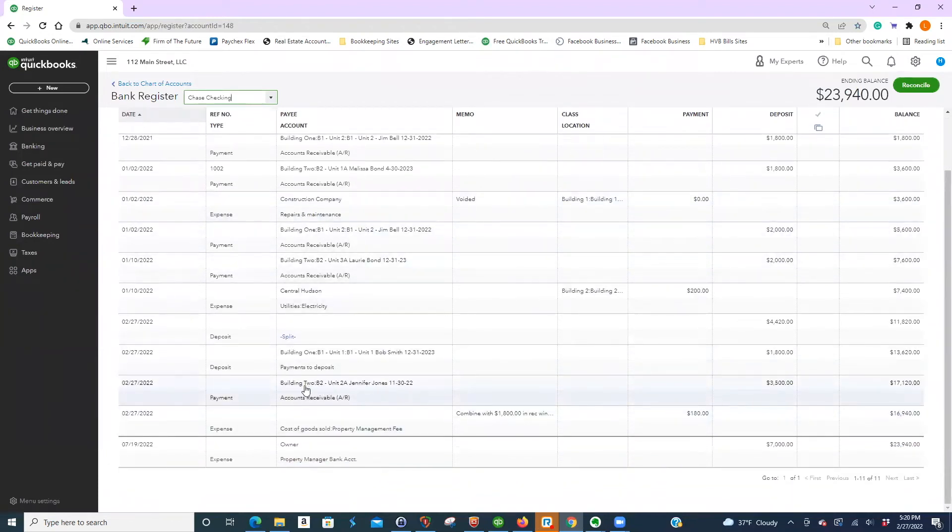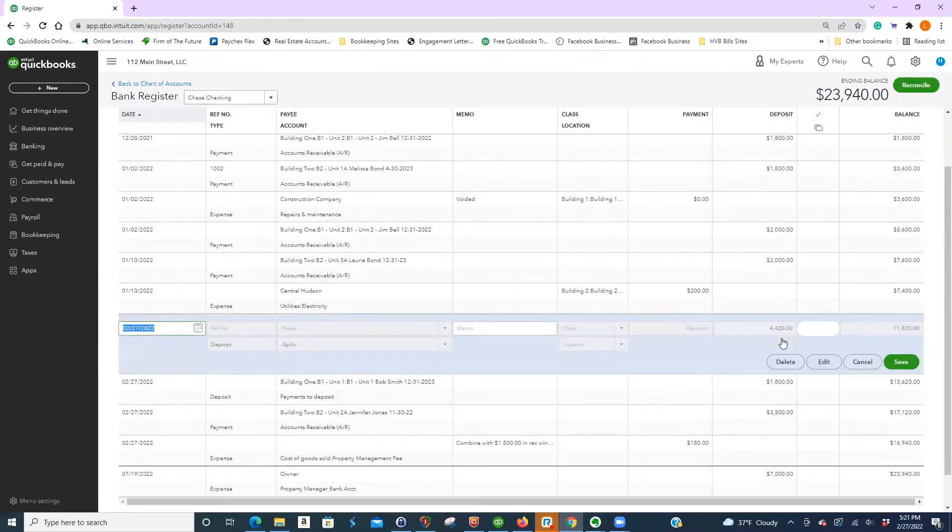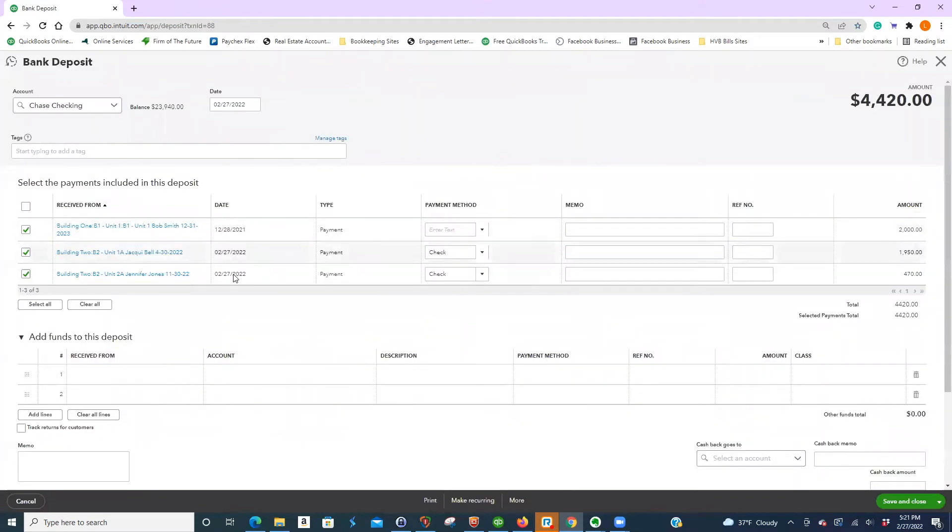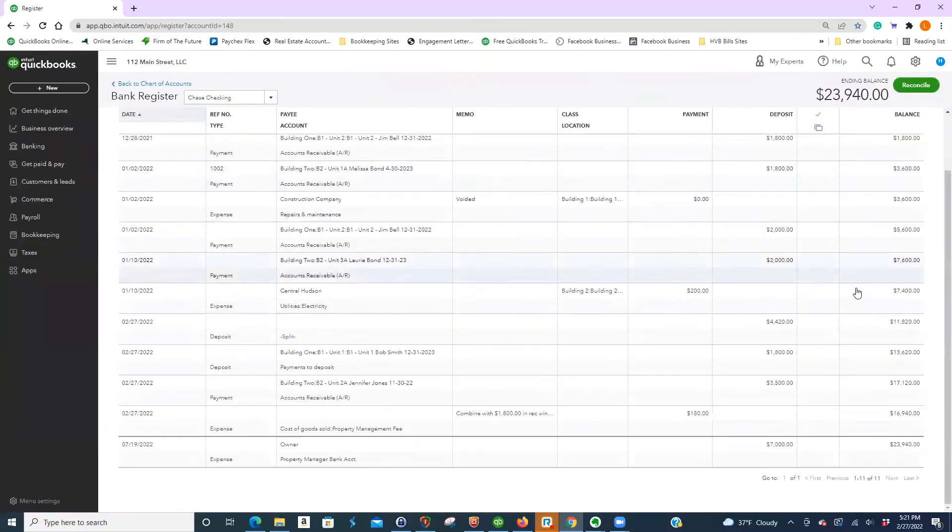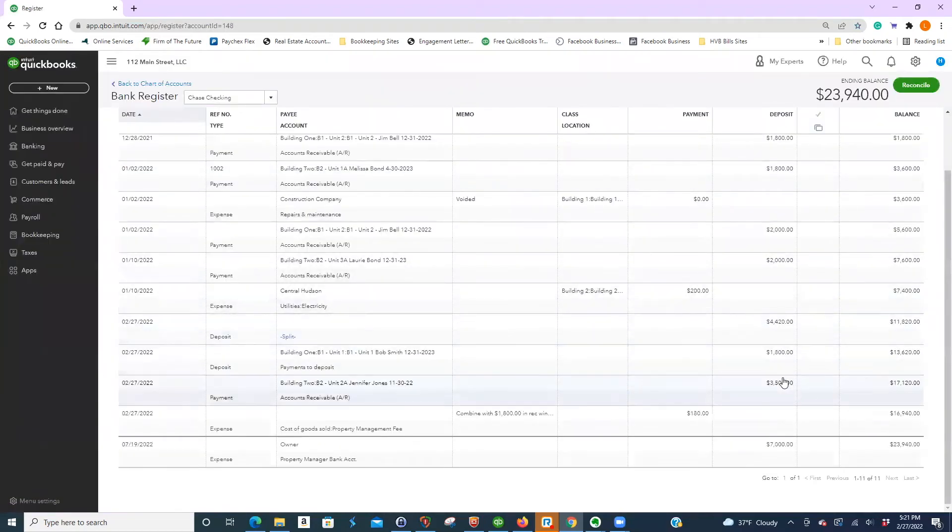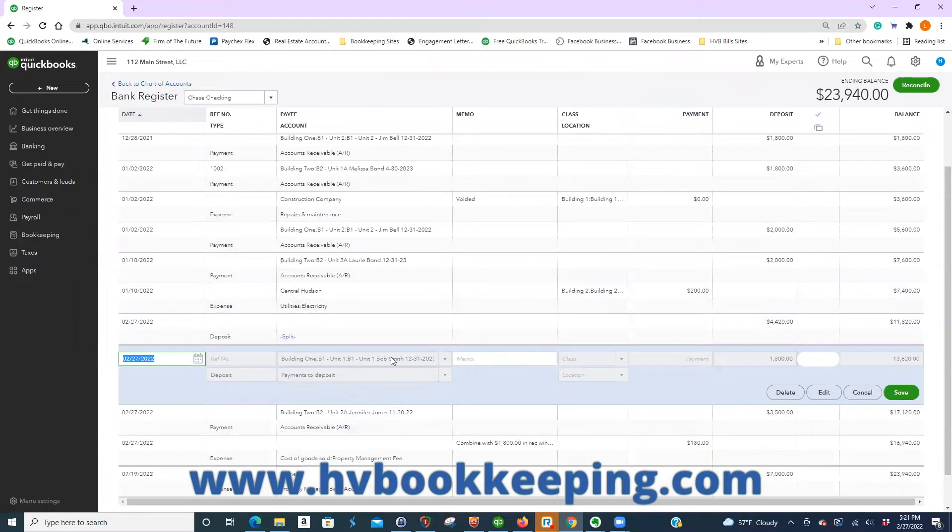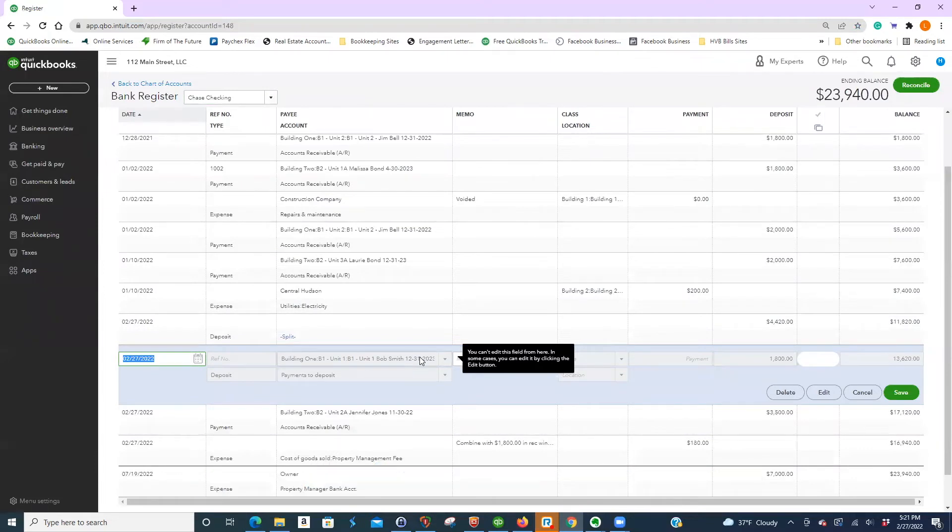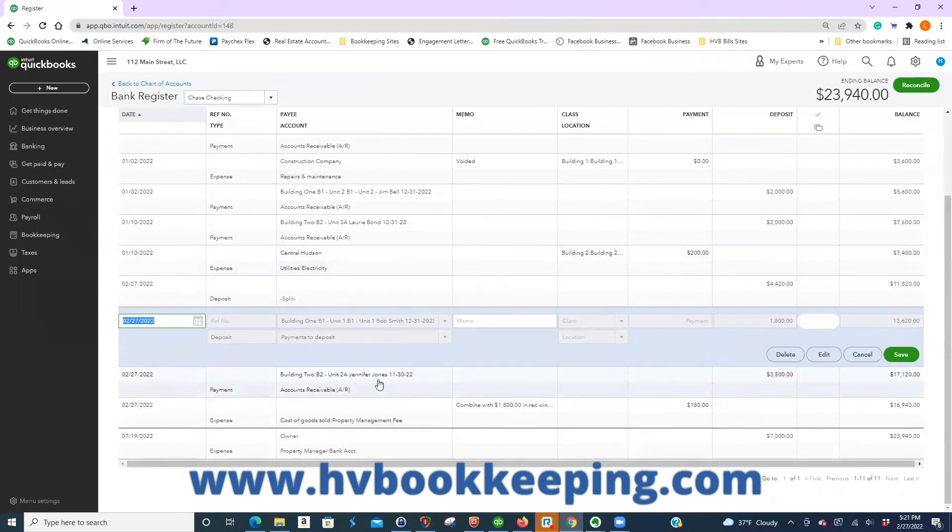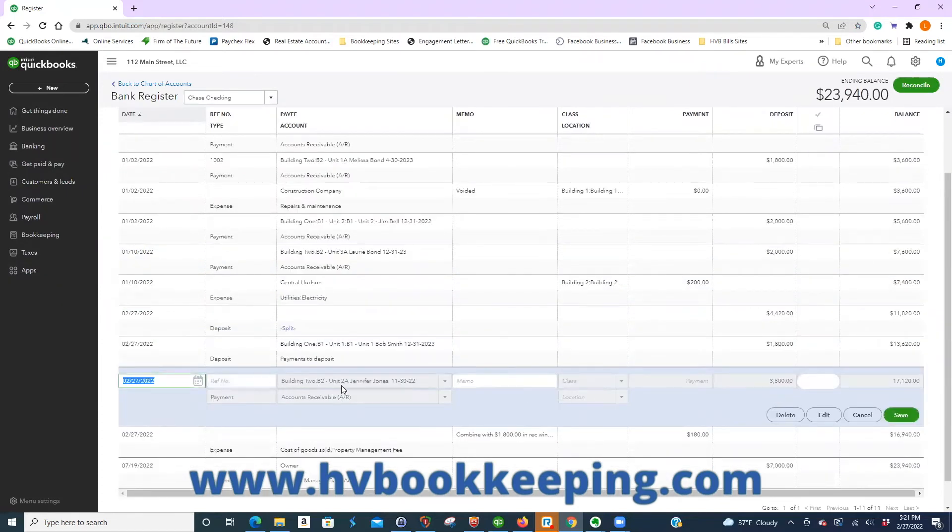So it says, look, accounts receivable. This one says split because it's multiple checks. So it can't really tell you who's in that. You'd go that way. This one I posted to payments to deposit. So why it's showing this is it's really only one, but I didn't go straight to Chase bank. Instead I put it payments to deposit and then brought it through because I thought I was going to be able to show you how to do a batch in there. And then again, this one went straight to Chase, building to Jennifer Jones, post against accounts receivable.